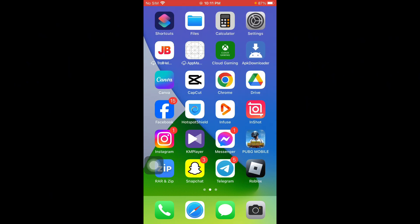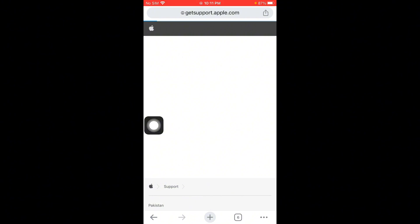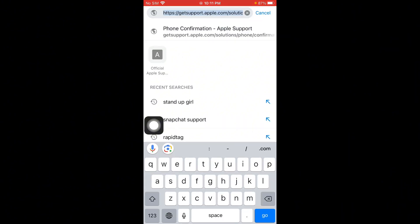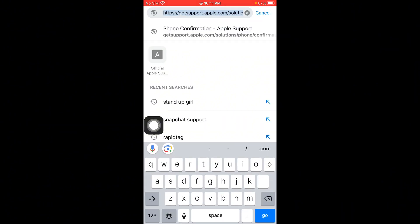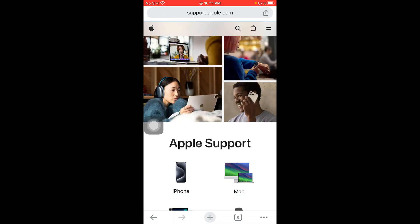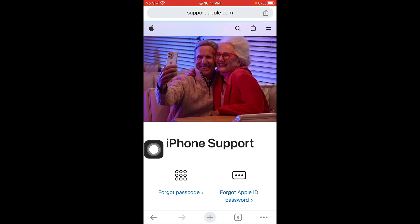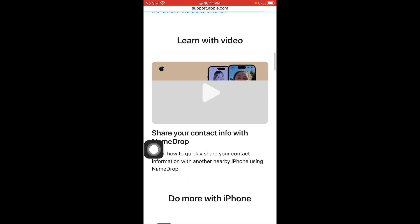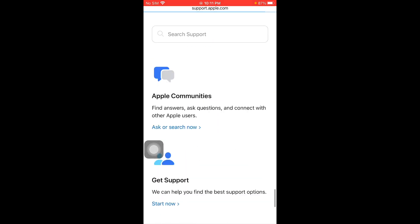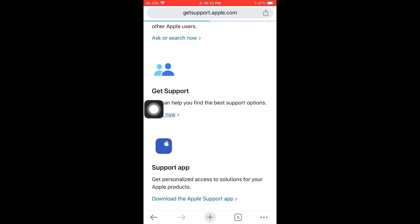If your problem is still not fixed, you have to open Google Chrome or another iOS browser. Here you need to search support.apple.com. You have to select your gadget. I am using iPhone, therefore I have selected iPhone here. Scroll to the bottom and click on Get Support.